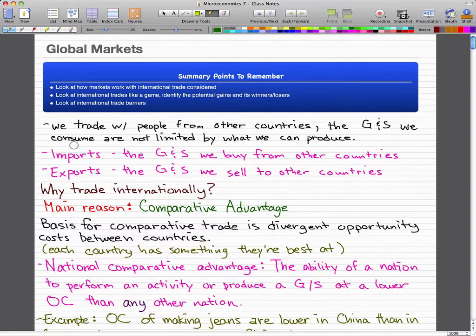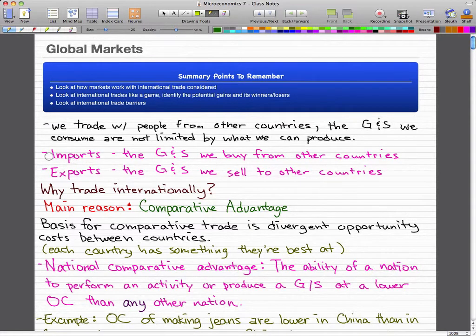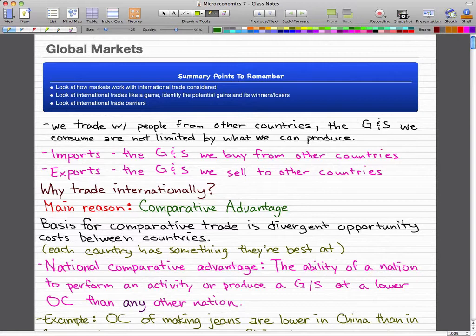Because we trade with people in other countries, the goods and services that we can buy and consume are not limited by what we can produce. Imports are the goods and services that we buy from people in other countries, and exports are the goods and services that we sell to people in other countries. Global exports and imports were $35 trillion in 2008, which is more than half the value of global production.